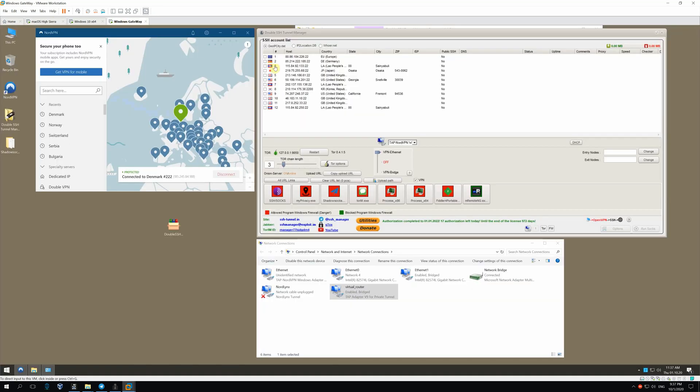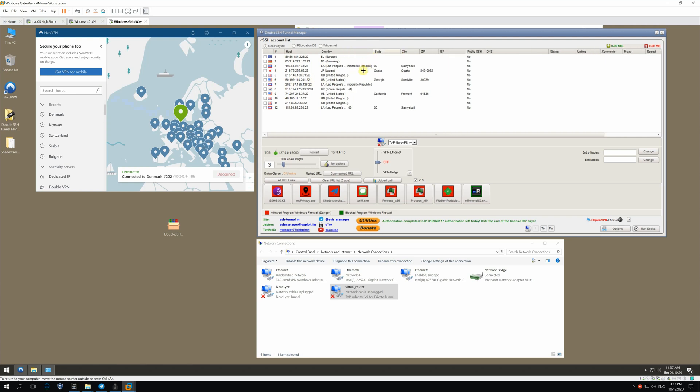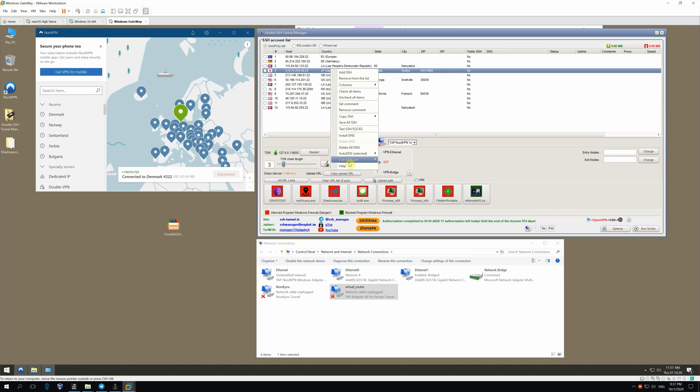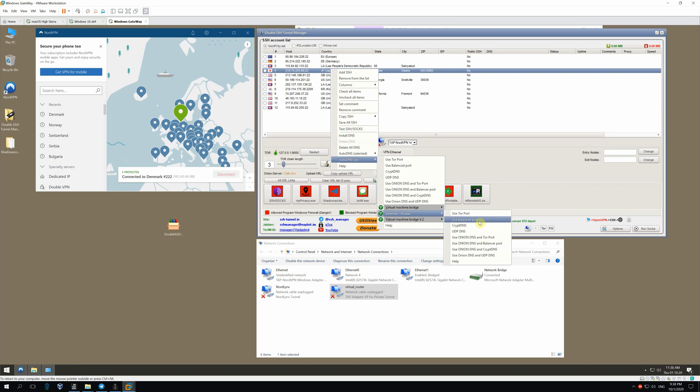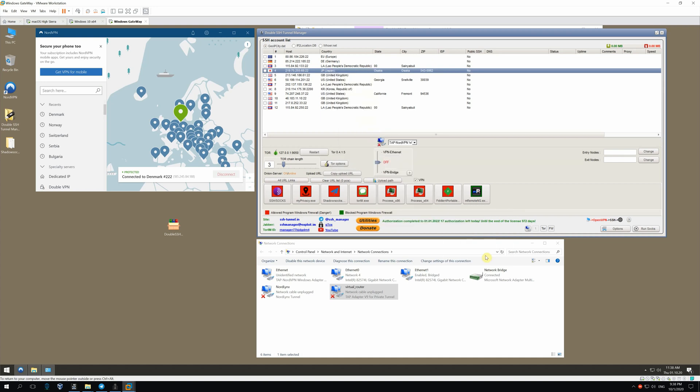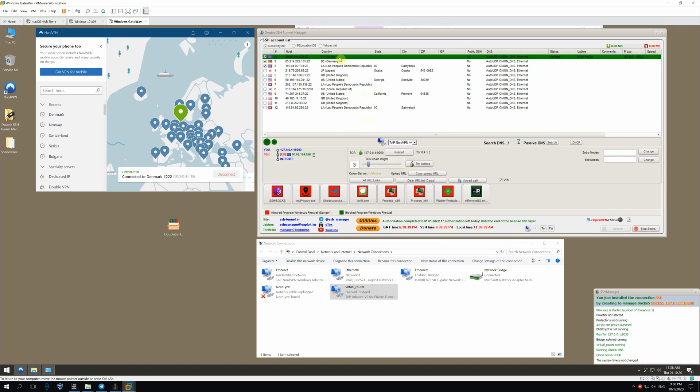Now, we are going to use SSH tunnel. First, turn off the adapter by shifting the slider. After that, we'll see the list of SSH hosts. To use any of them, we need to configure them first. Right-click on the hosts list. Go to AutoDNS. Then to Ethernet router. And here, you can choose any option you need. I'm using VPN, so the best option for me is DNS with UDP. For instance, OnionDNS and UDP DNS. Now, choose one or several hosts by checking them. Click Run SOX. So, we've connected to SSH tunnel.